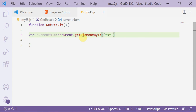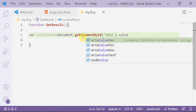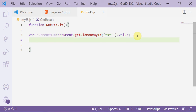I need its value, so I write dot value, then semicolon. Here I catch the current value inside txt1 — inside the text box. The next step is to check the current value using a ternary expression.